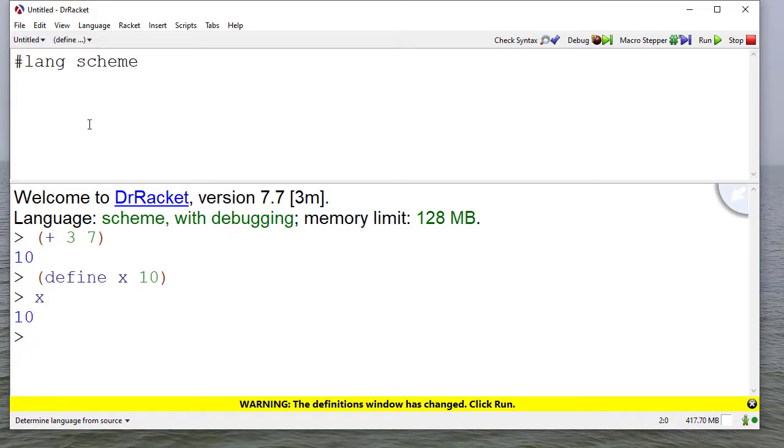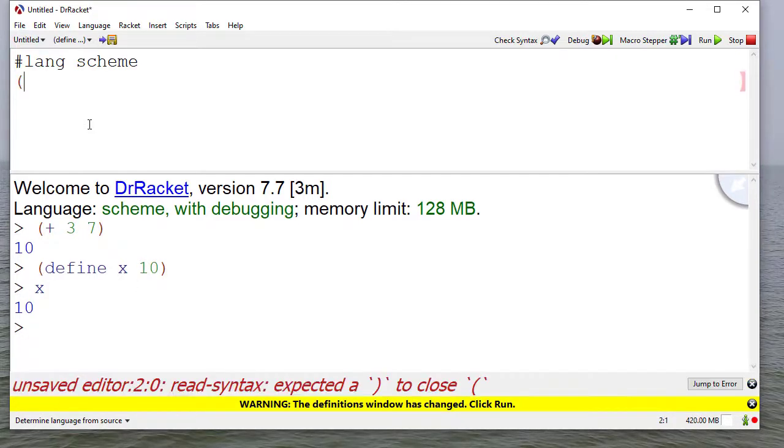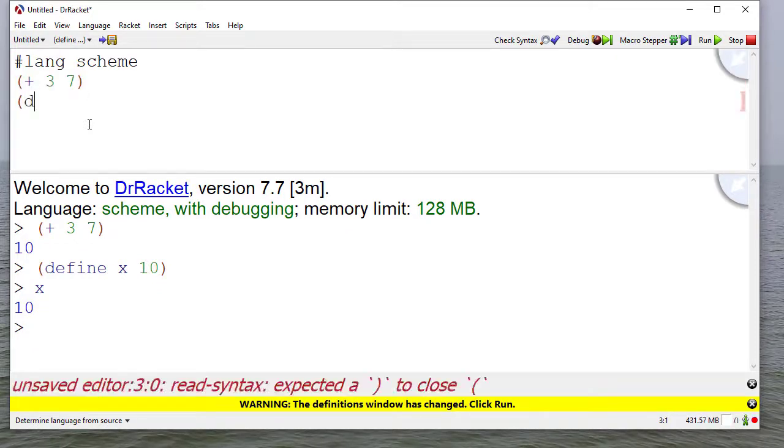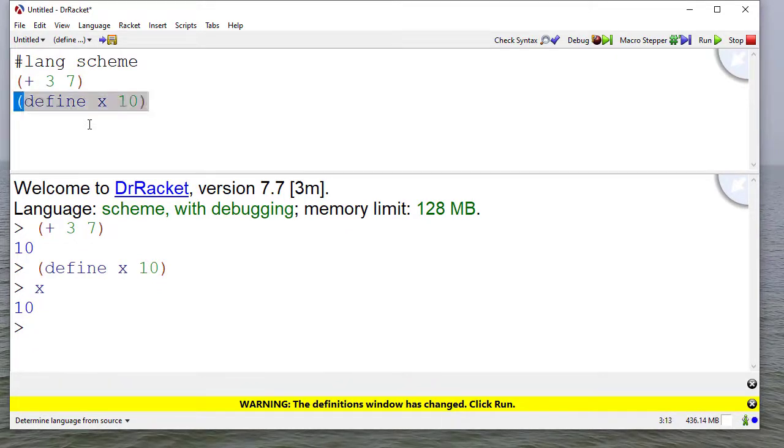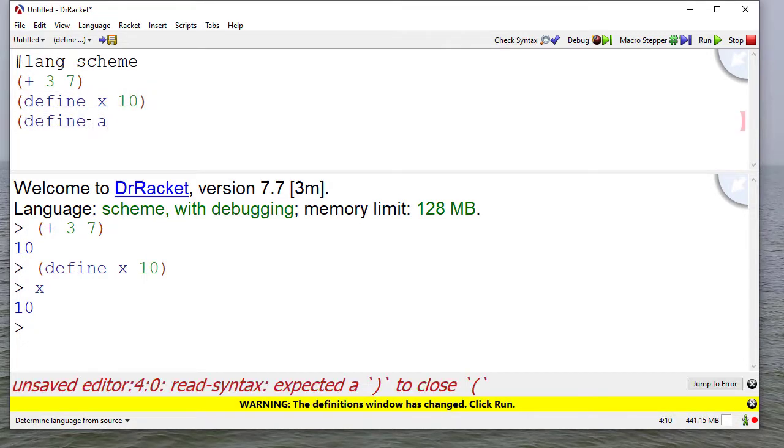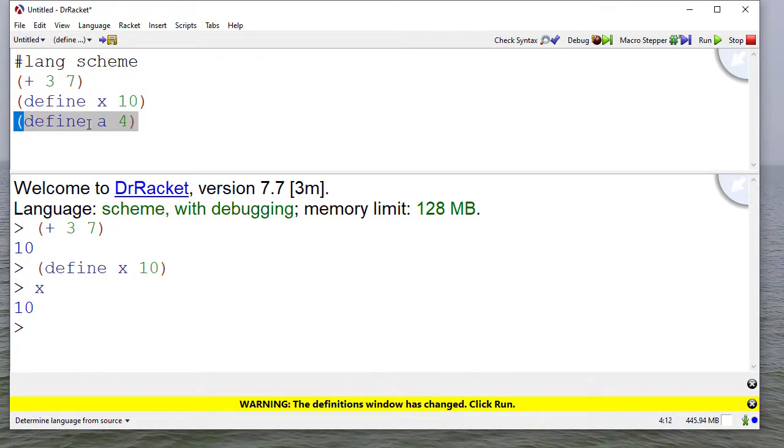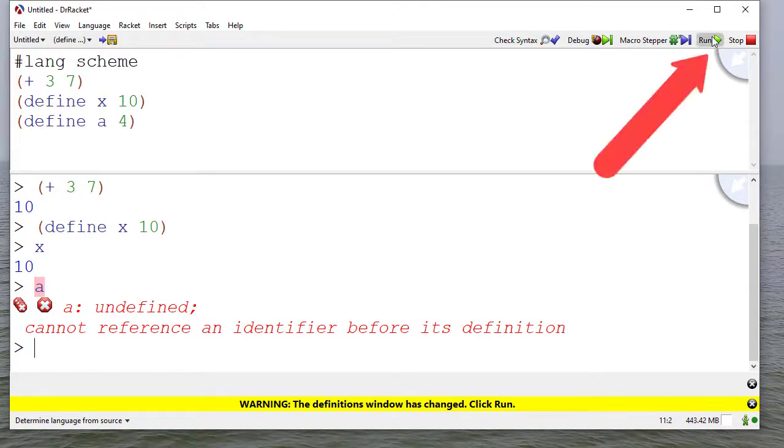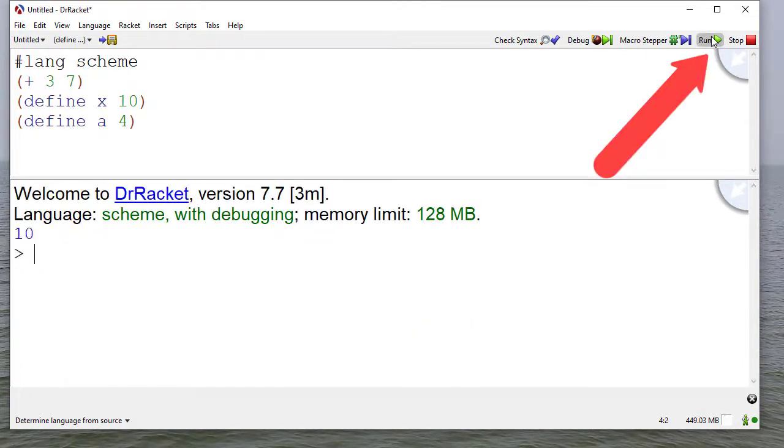Now on the top, I can also add the same code that I wrote below. Let's also define a to be 4. Now if I come down here and say a, it's not defined because I haven't loaded the code in this top screen.